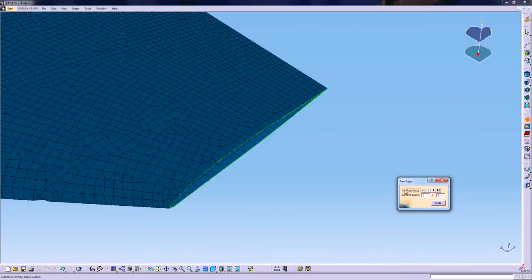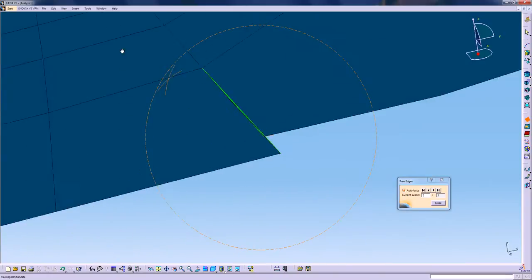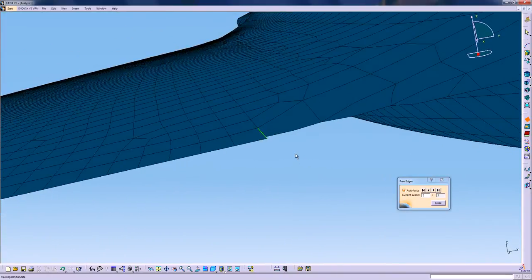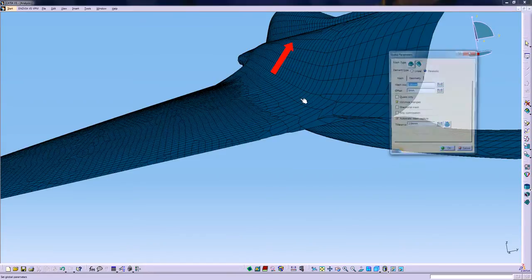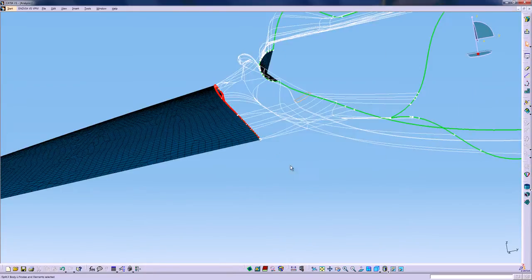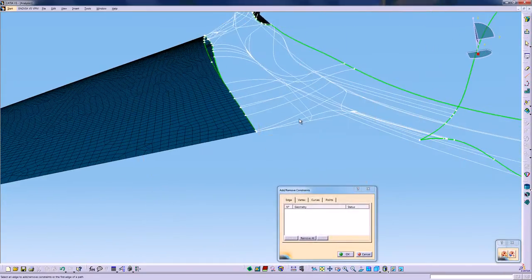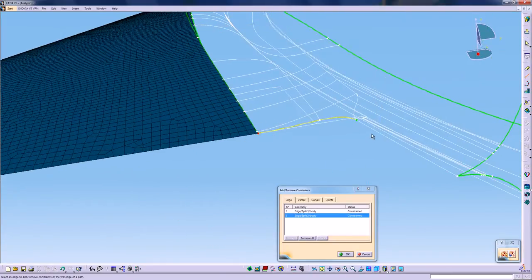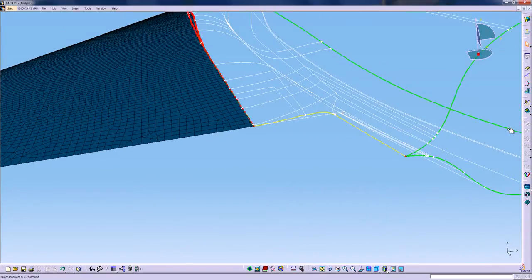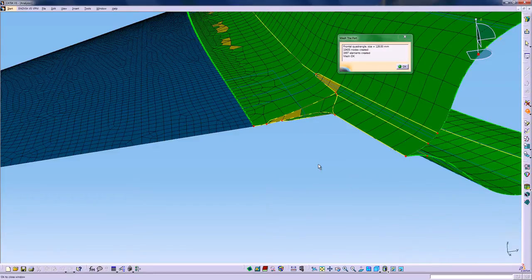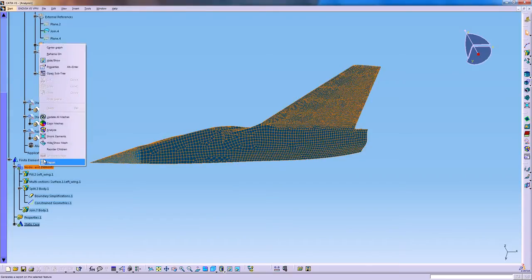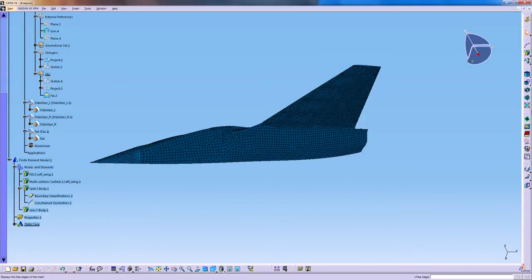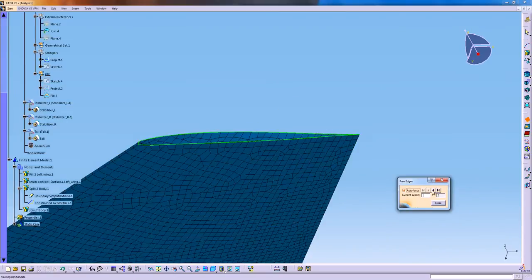Now I can use the free edge option to quickly make sure that all the mesh has been correctly captured. But as you can see here, we have a little issue. The mesh from the body hasn't really been captured properly around the boundary. So I'm just going to double click and directly go and modify the mesh. I'm going to add a constraint and force the mesh to go along those geometric edges. So now I'm going to update the mesh and check again the free edge to make sure that everything has been captured correctly.